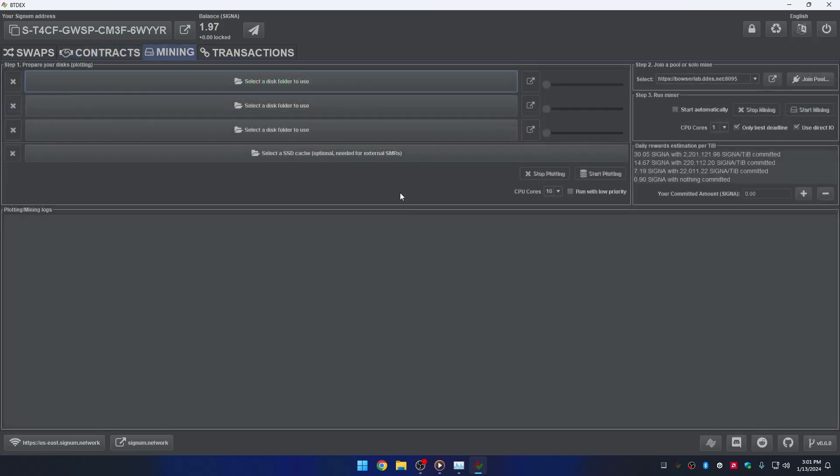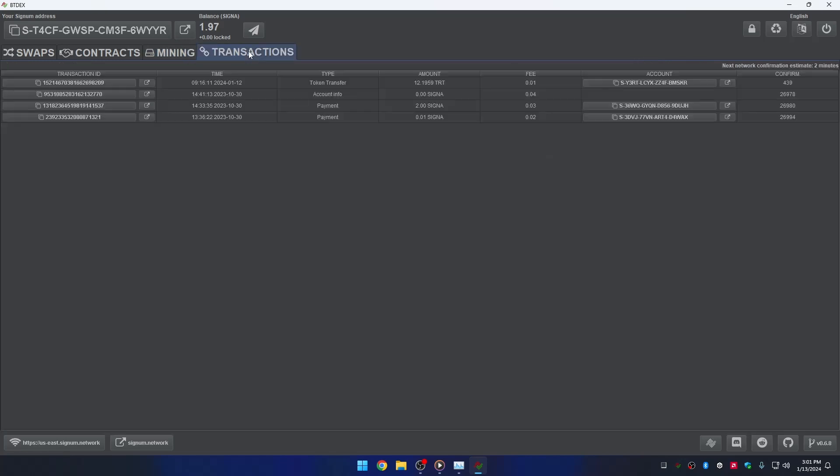The mining tab. This is the feature for starting to mine Signa easily. You can plot, join a pool, and even manage your Signa commitment. If you are interested in learning to mine Signa, it's totally recommended to watch the video tutorial we made related to mining. You will see it on the description box down below.